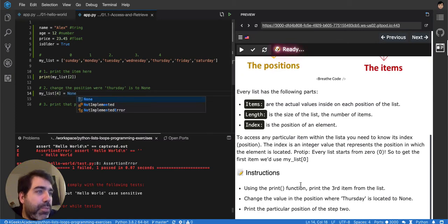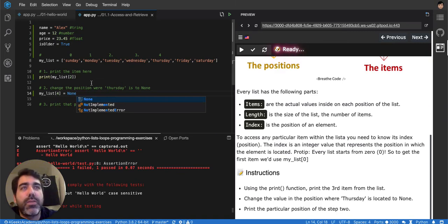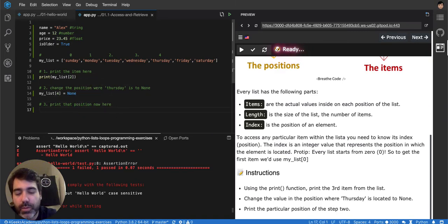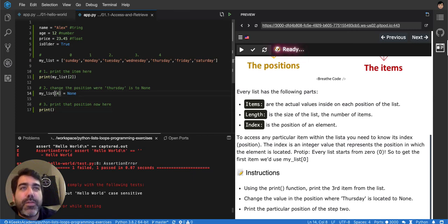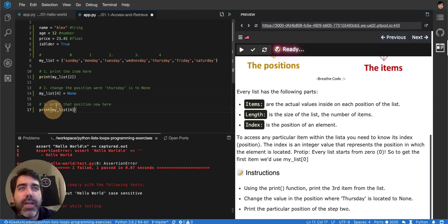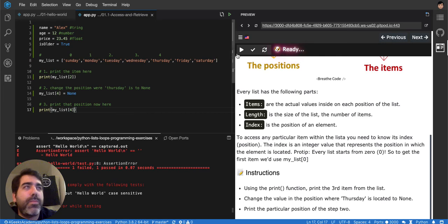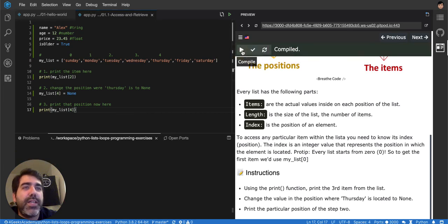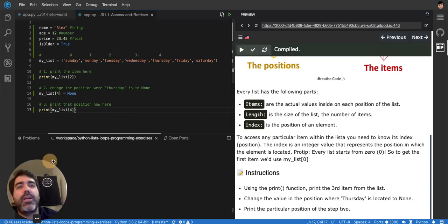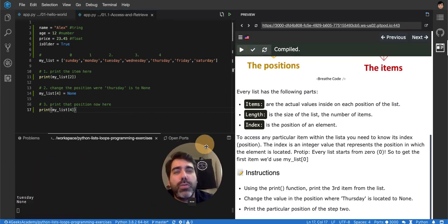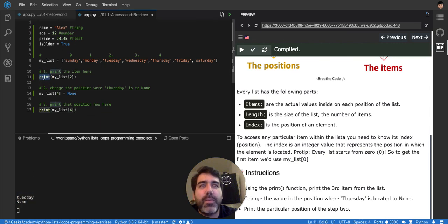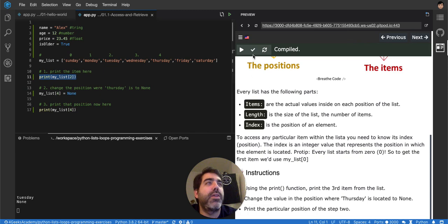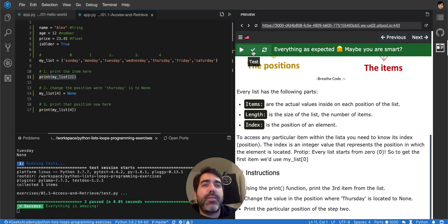And then print the particular position of step 2. Okay? So then I would do print the position of step 2. So it has to be this one. So in the command line, when we see it, it should say null, none, and there it is, none. The Tuesday here is because we print it here at the top. So we have the printing of the second position and the printing of none. When we test it, it's a success.